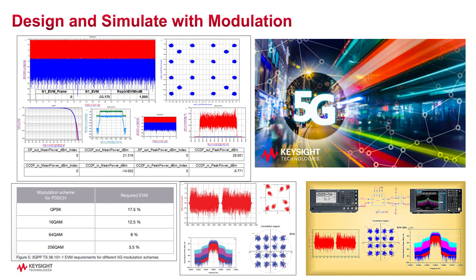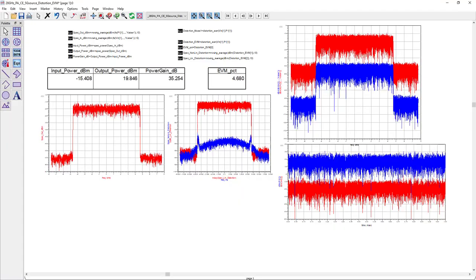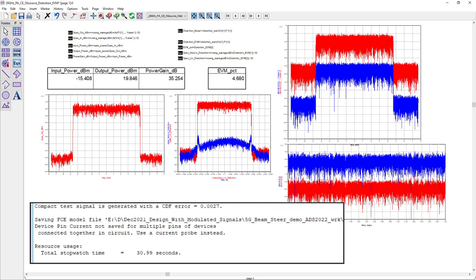But designers always wish they could simulate and validate EVM quicker, especially during the repeated simulation during the design phase. Well, I do have good news for you.